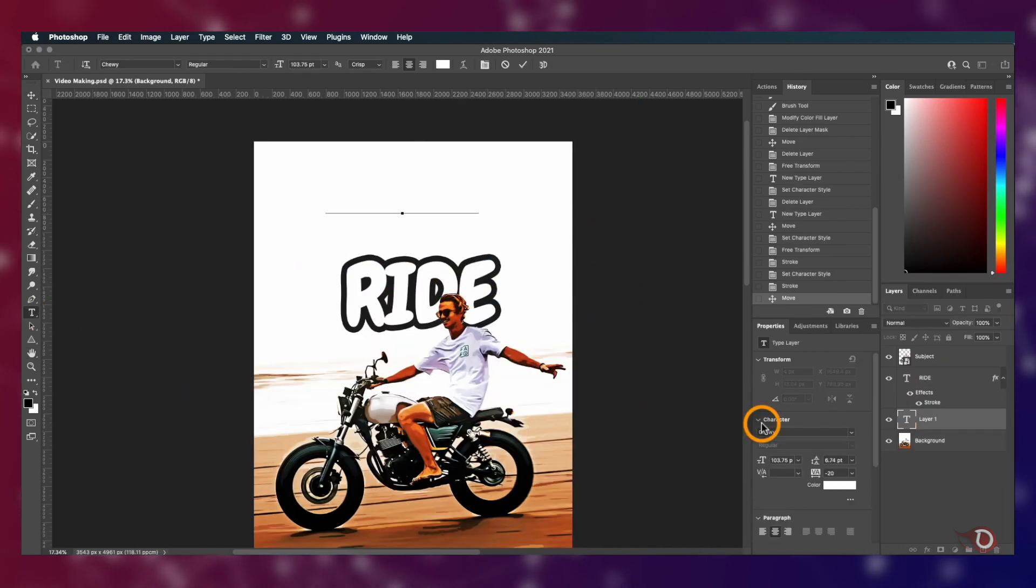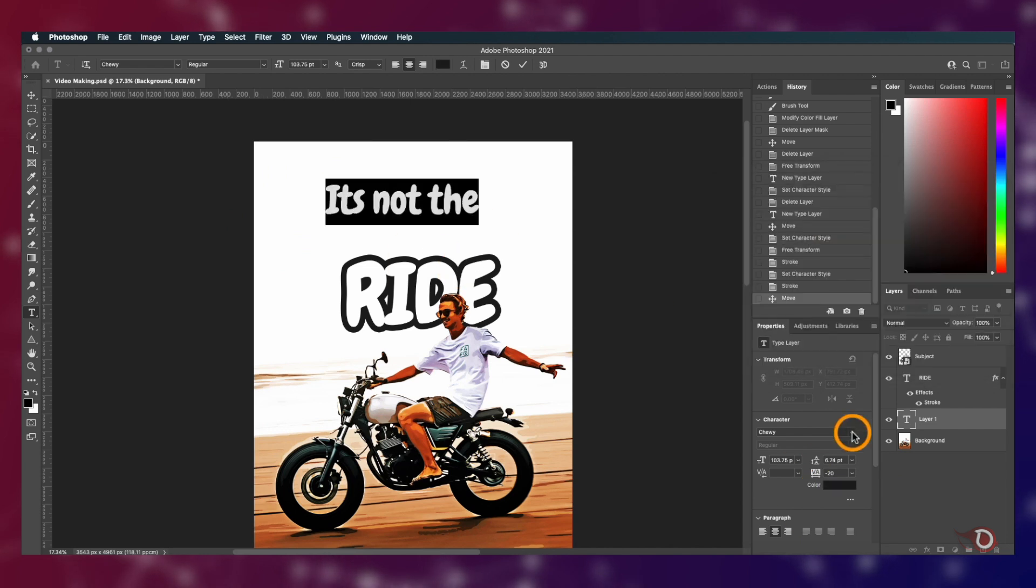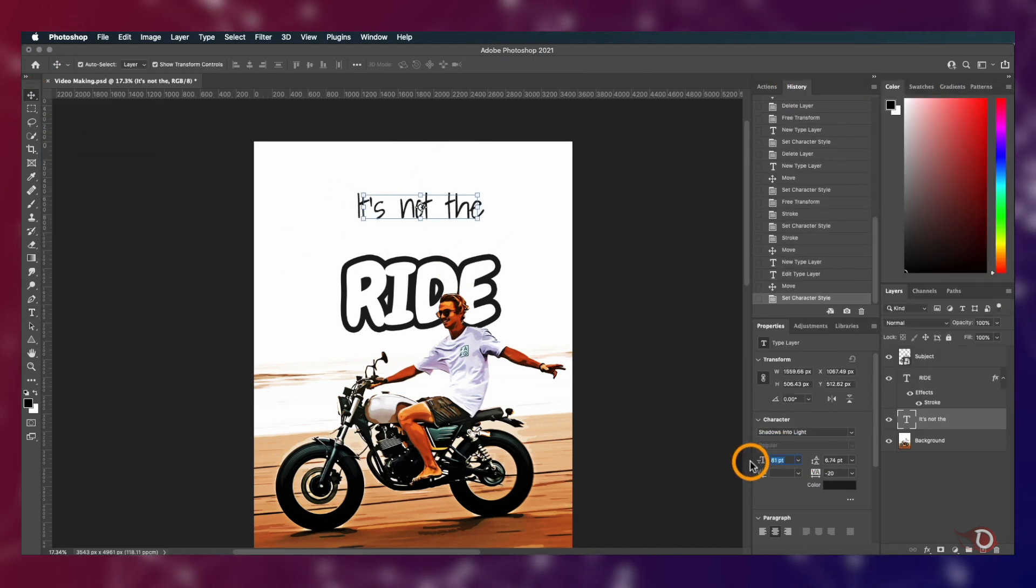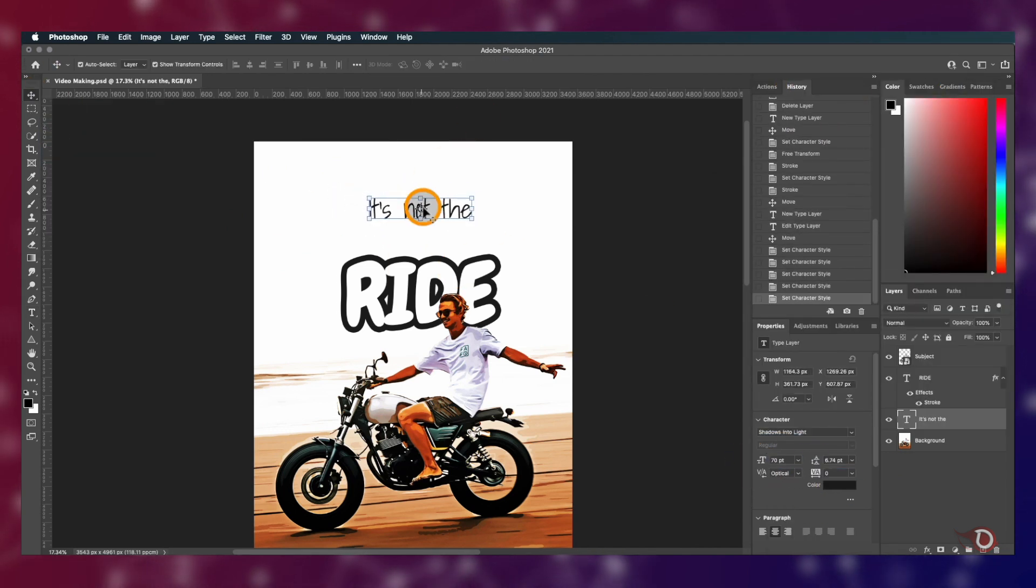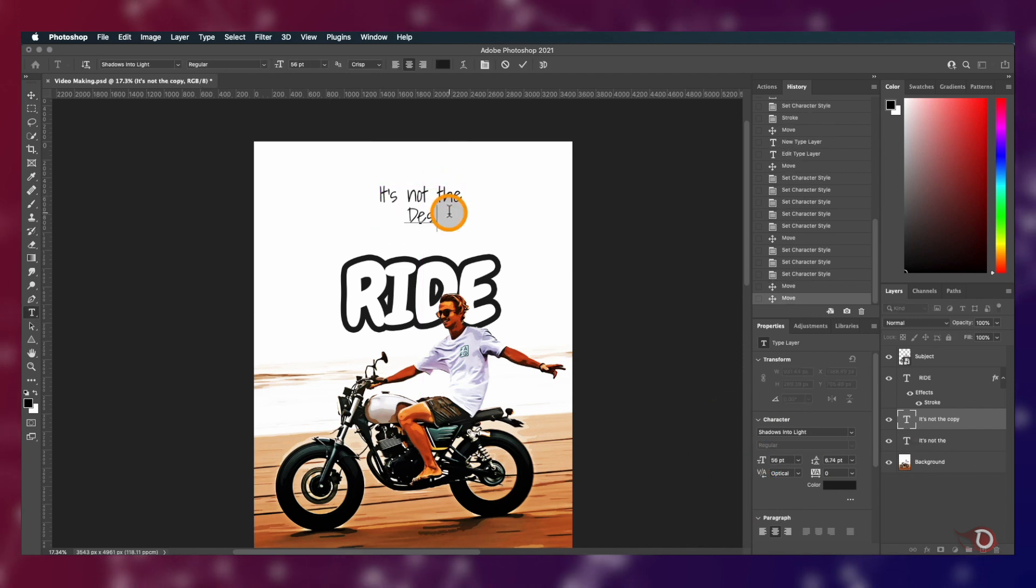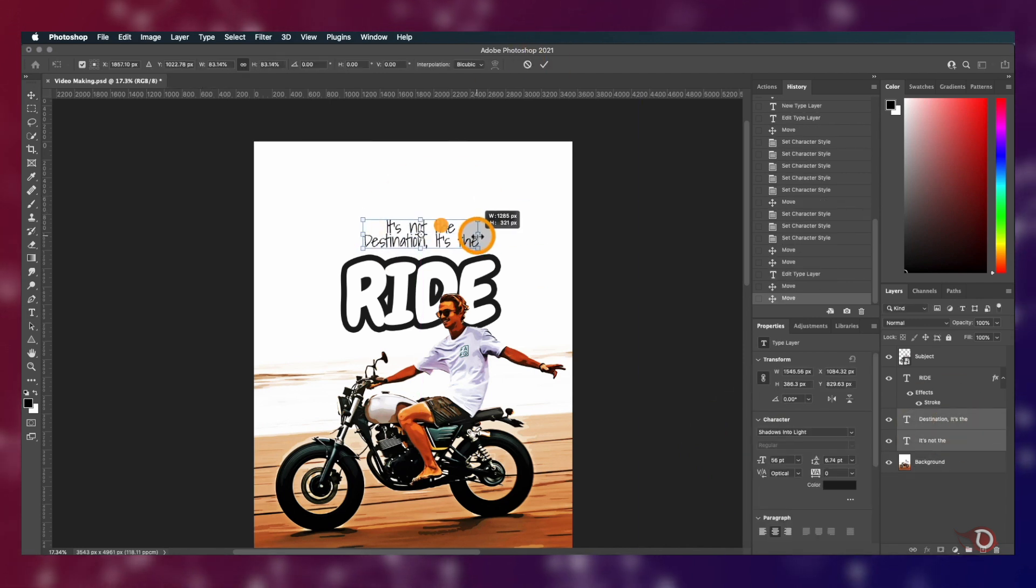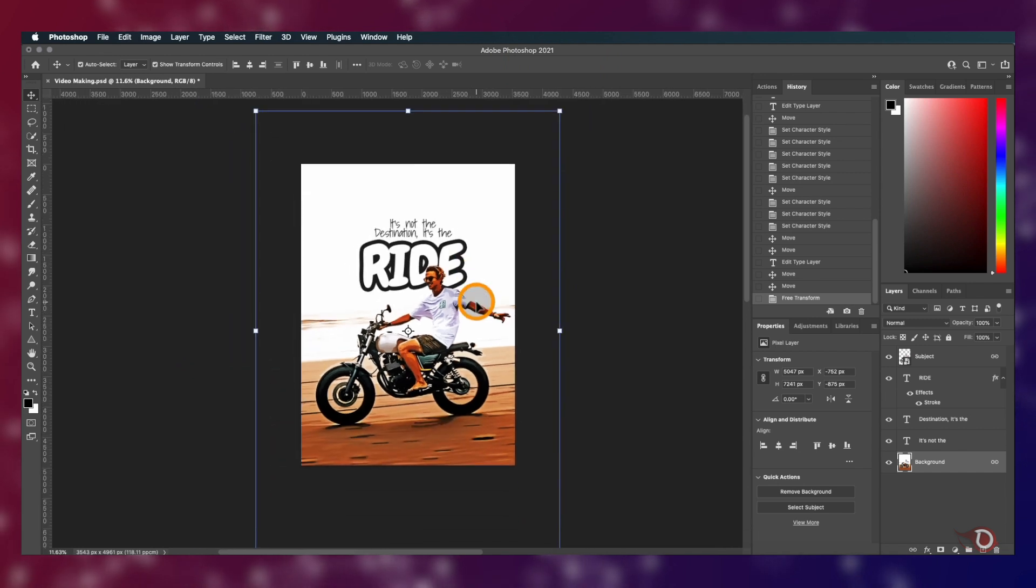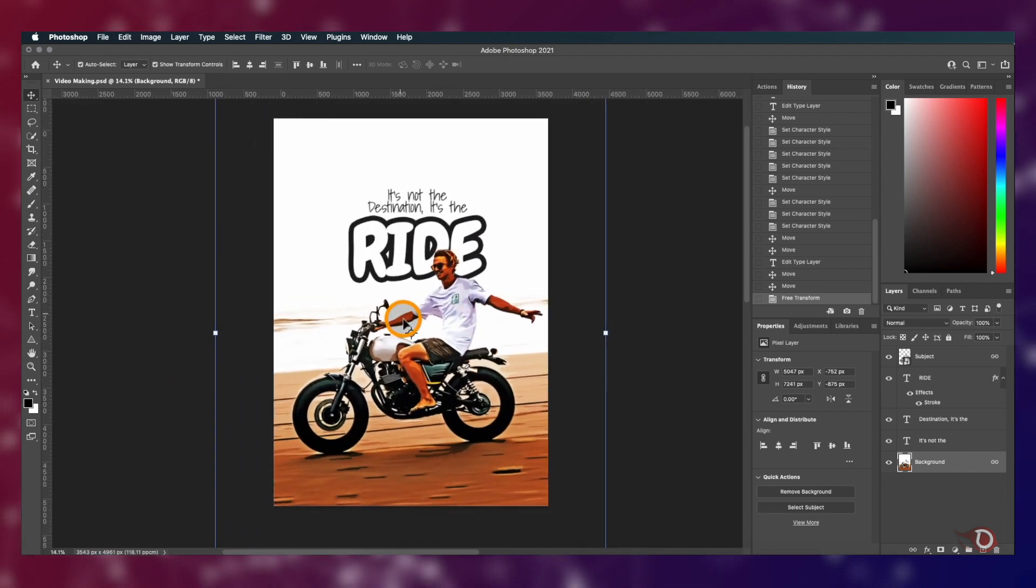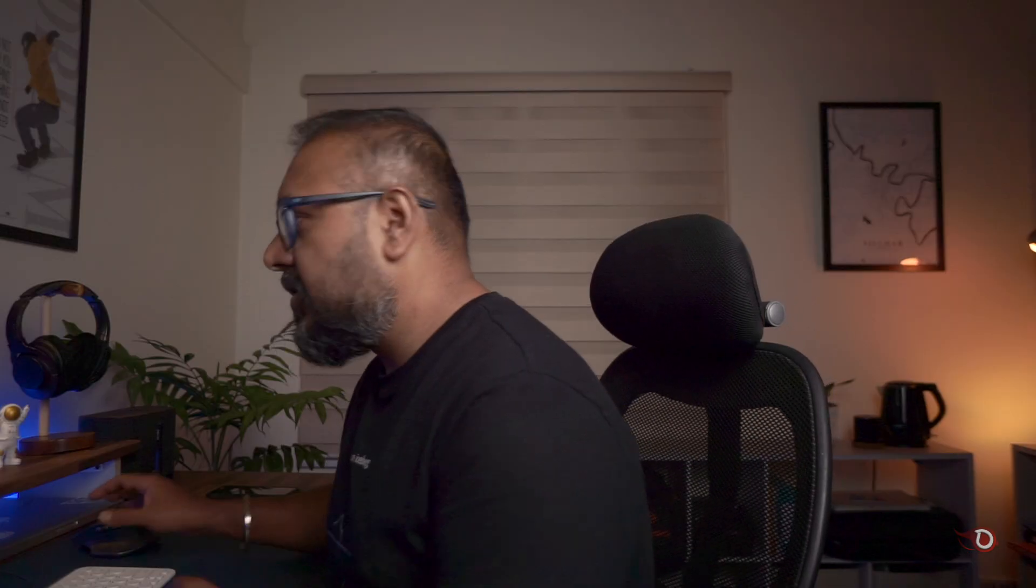I'll add a few more text. I'm using a font called Shadow Into Light, which is also available on Google Fonts. And this completes the poster for today. I hope you liked it, but we are not going to stop it here and in our next video we are going to take it to the next level.